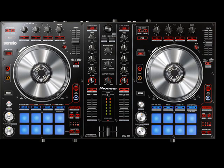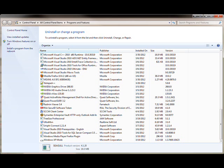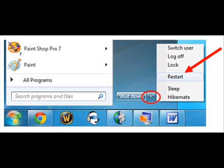What you're gonna do is uninstall Serato DJ. Also, if you have the Pioneer DDJ-SR driver installed, uninstall that as well. After you've uninstalled both of them, restart your computer.